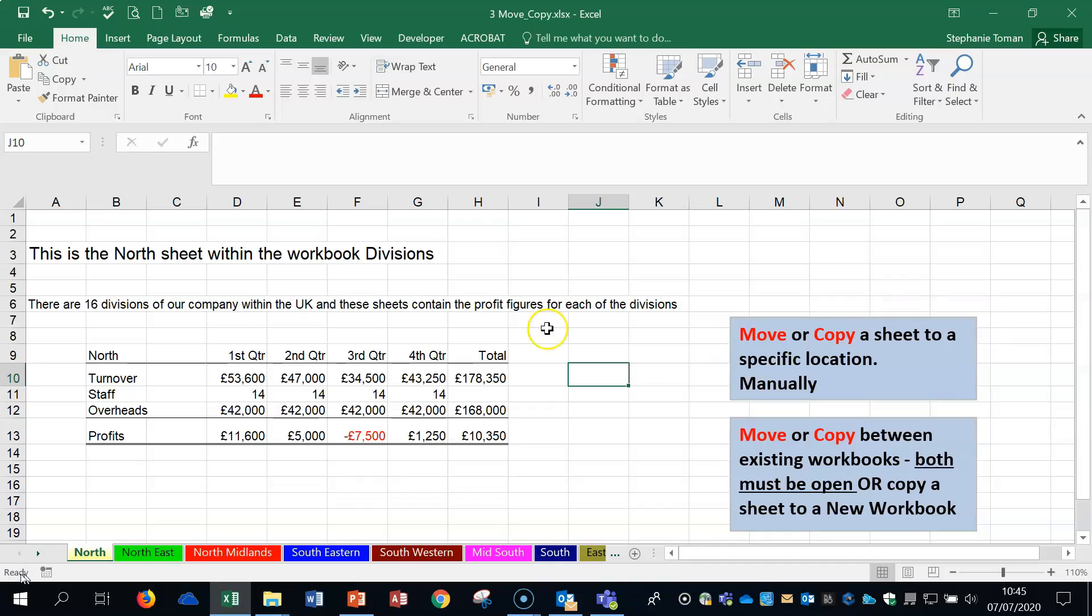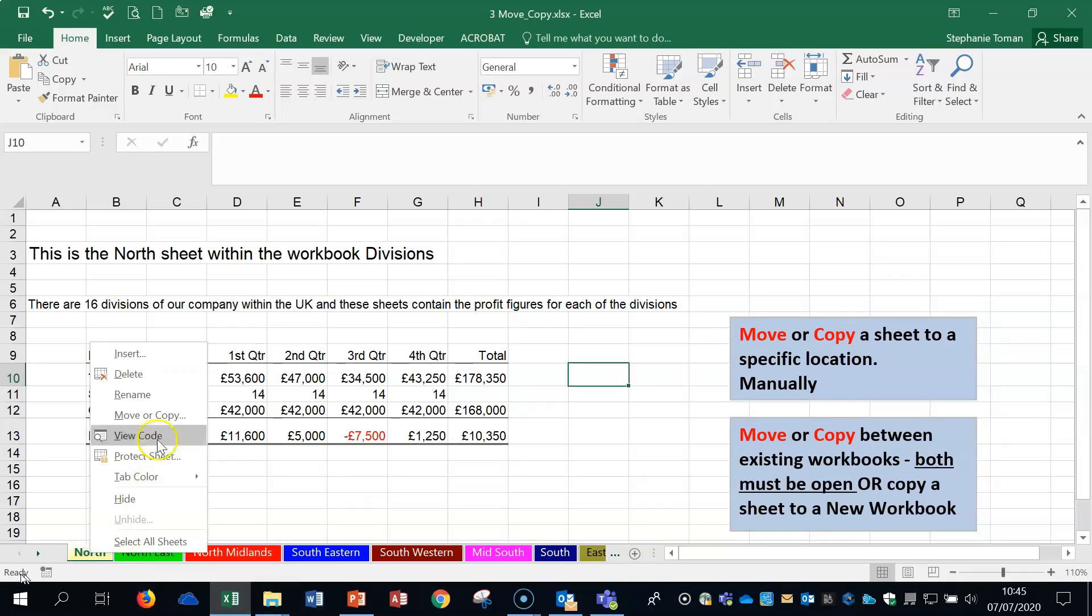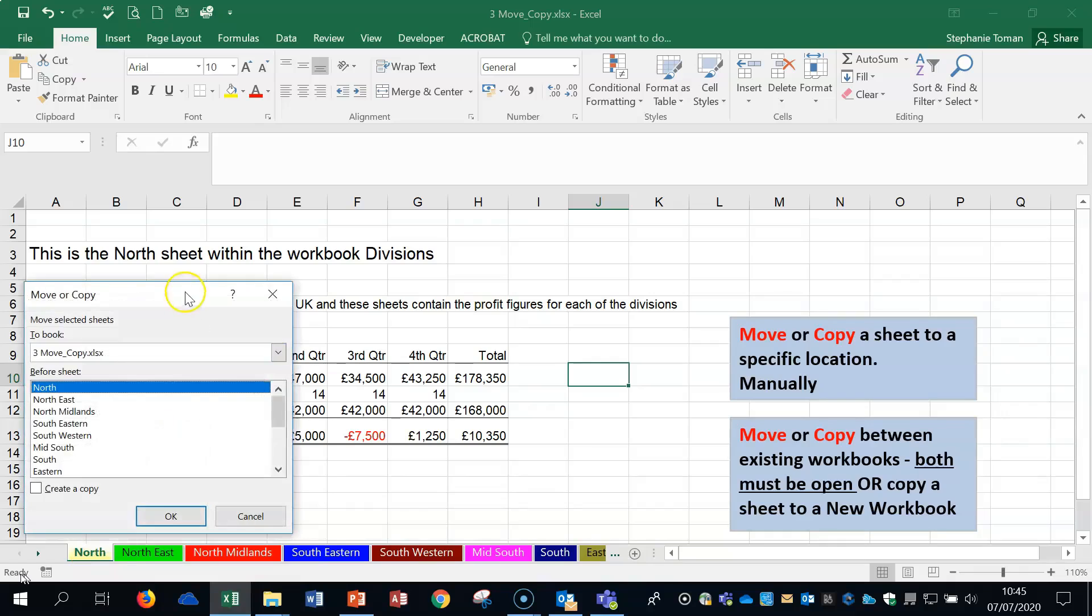Let's run over it. If you grab a sheet, you can move it. You can see the little black down arrow. Moving is quite easy. You can also move if you right-click and use the Move or Copy feature.